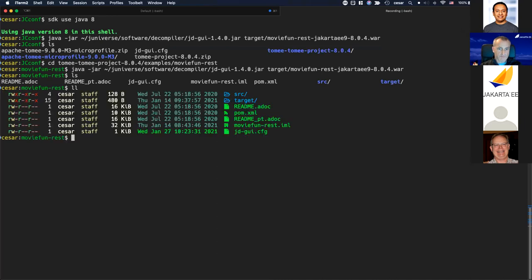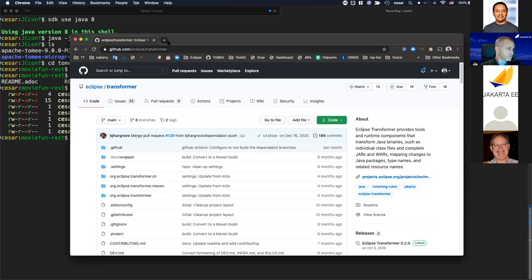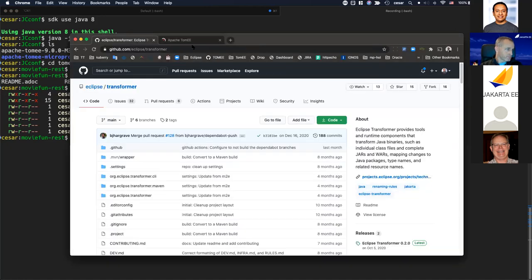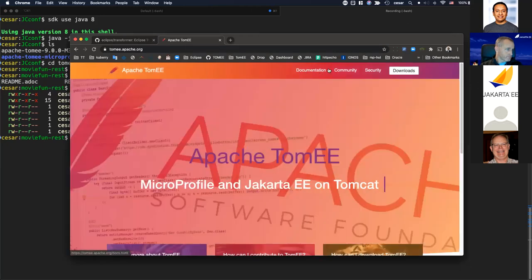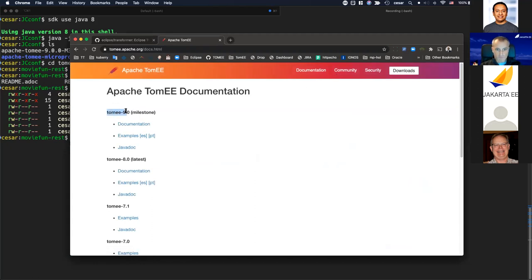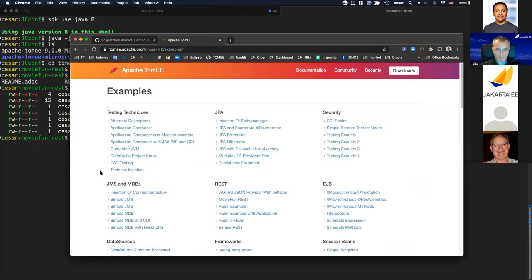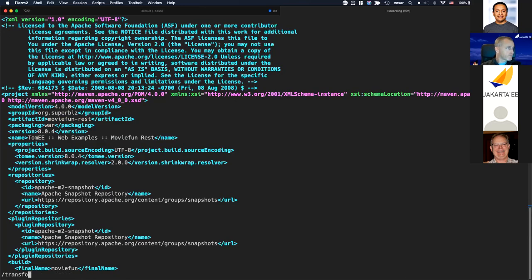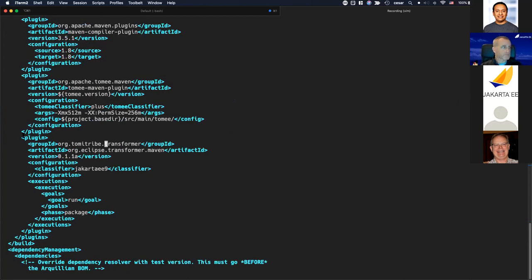In the TomEE 9 milestone examples documentation, one example called 'movie-rest' is a JAX-RS REST application with JPA and other Jakarta EE APIs. In the POM file, searching for the Transformer plugin shows it is included in the project's plugins.